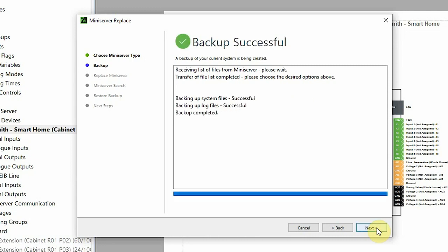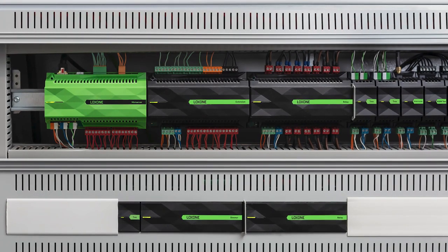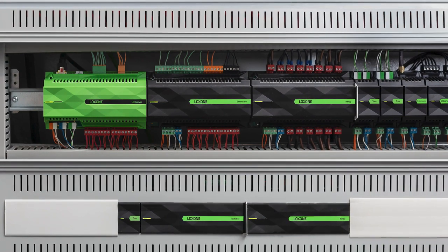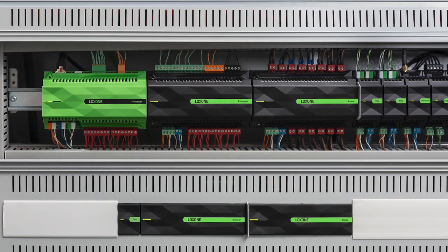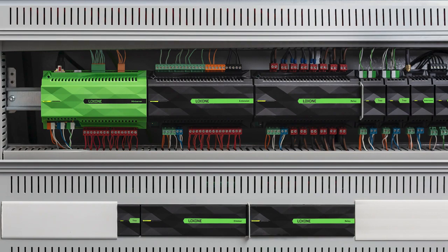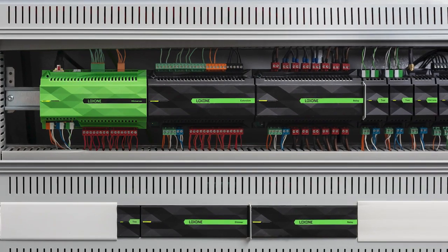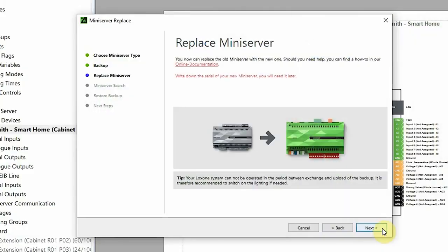Now that that's done, it's time to physically swap over the mini servers and if need be add an AO extension to the installation. Seeing as the mini server is being exchanged, naturally logic can't be processed during this time, so we recommend if need be turn on the lights before the physical swap over. Now that we've physically swapped over the mini servers we can click next in this walkthrough pop-up.